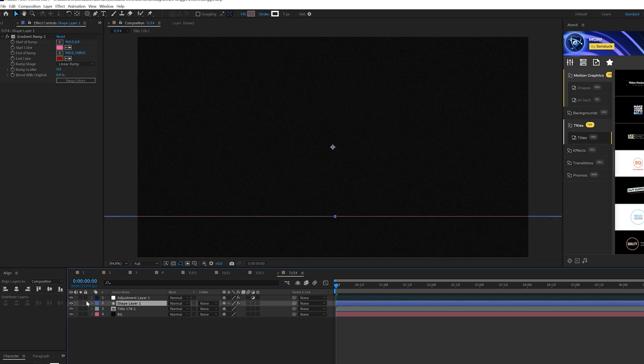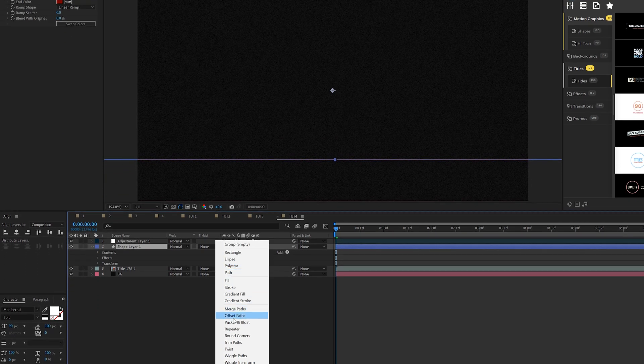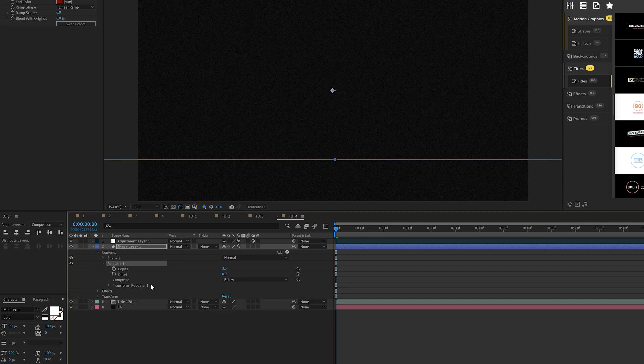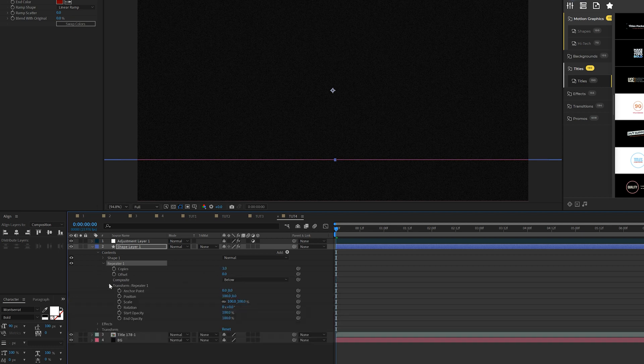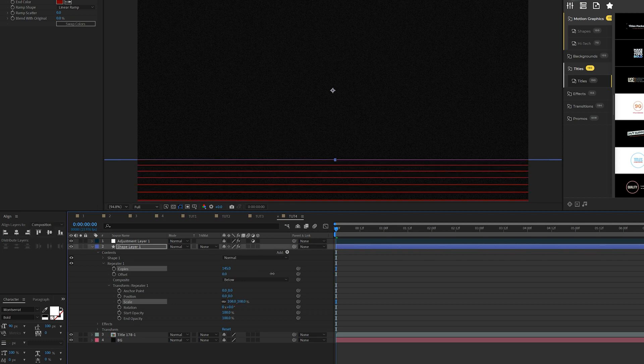Awesome. And again, we'll open this up. We'll go to add and we'll just start off with adding the repeater right away. And once again, you go in there and you go to transform repeater one and we'll come here to scale and we'll just set that up to like maybe 108% and increase the number of copies here.